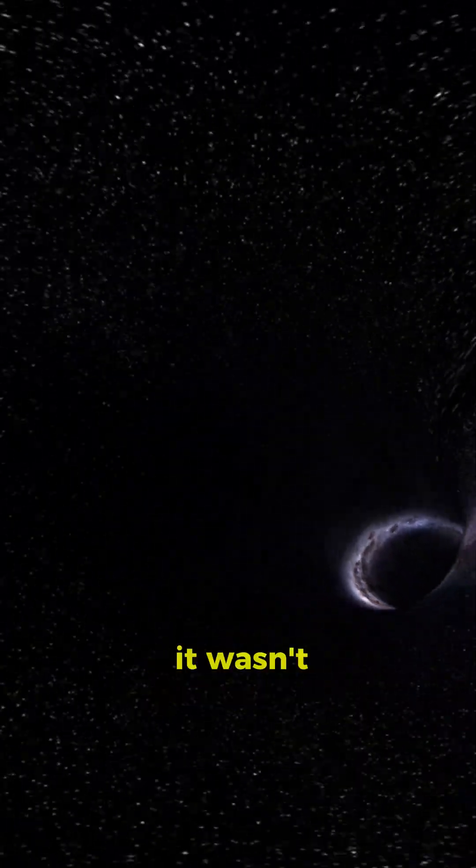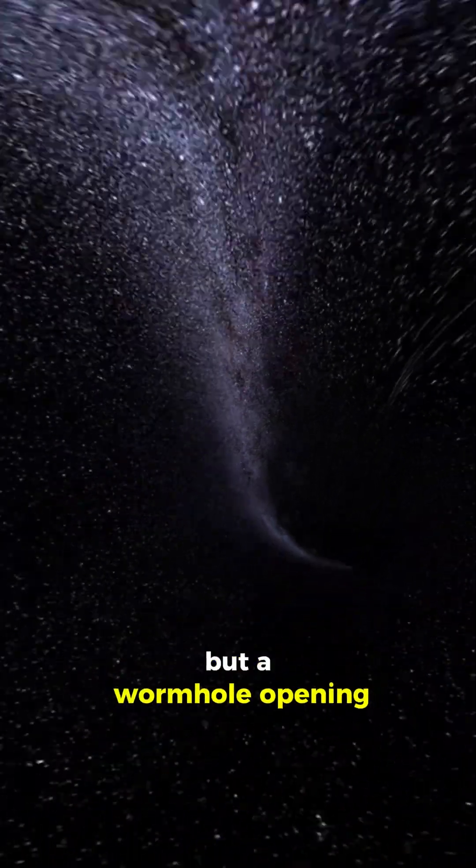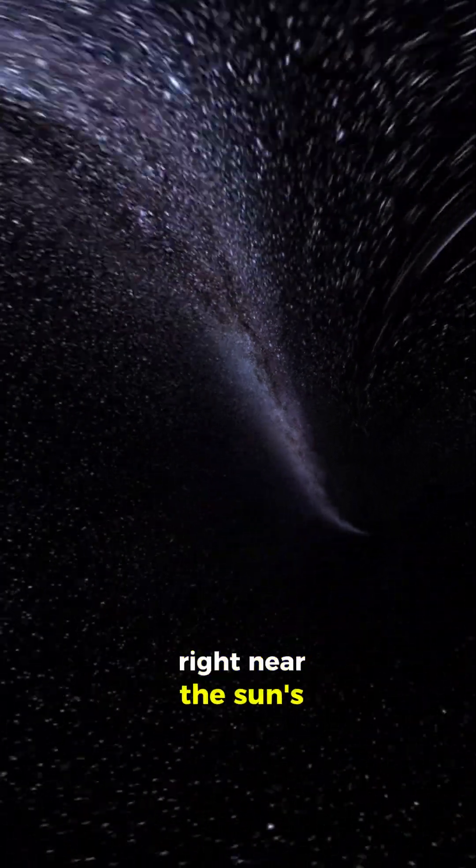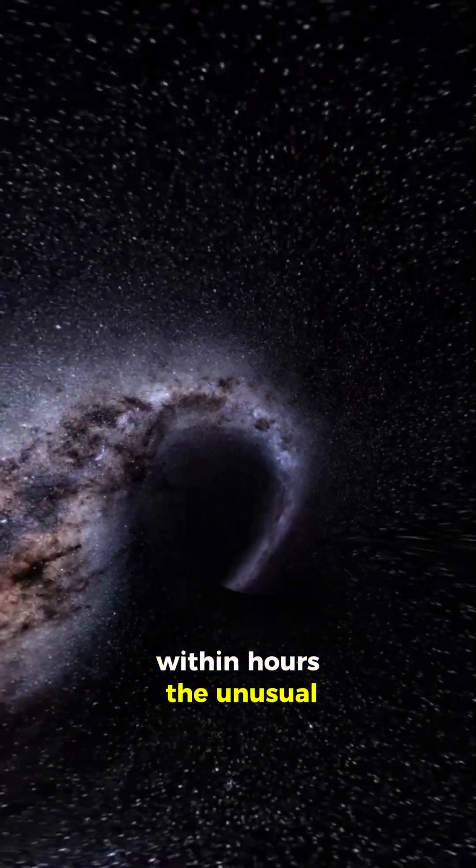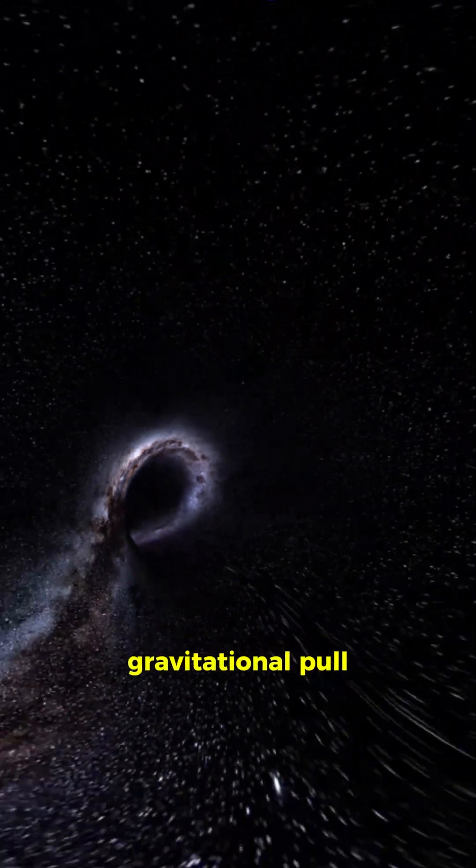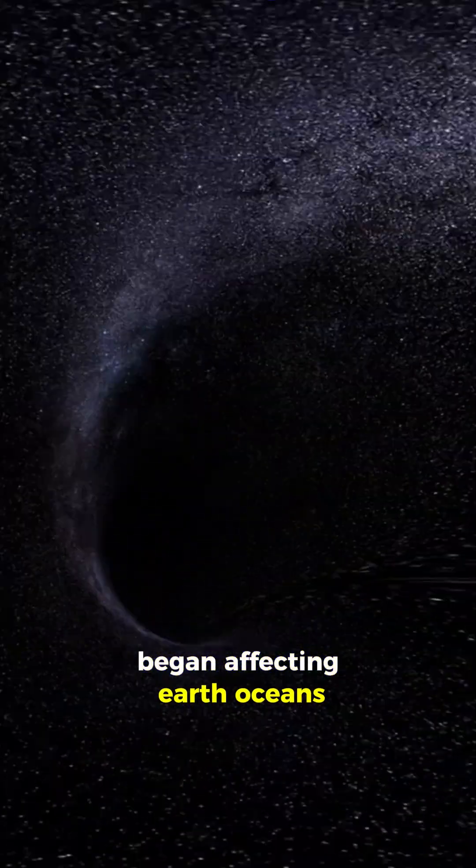Scientists soon realized that it wasn't a black hole, but a wormhole opening right near the sun's orbit. Within hours, the unusual gravitational pull of the wormhole began affecting Earth.